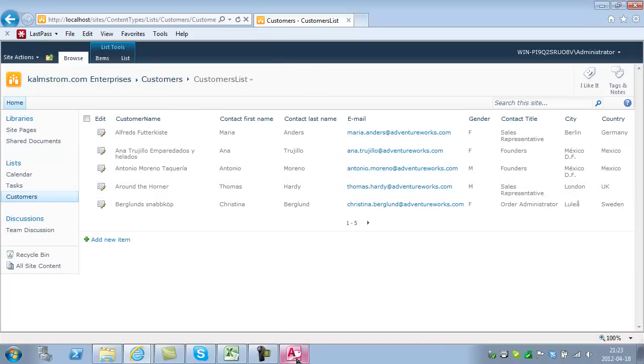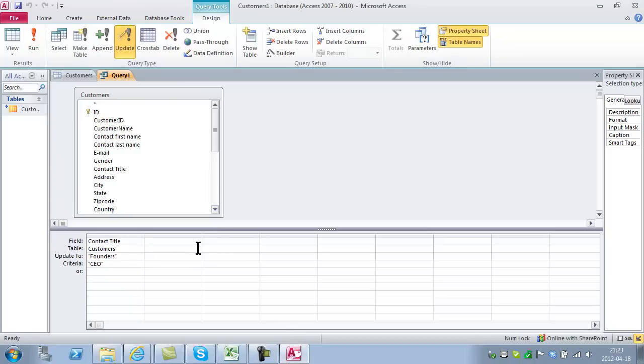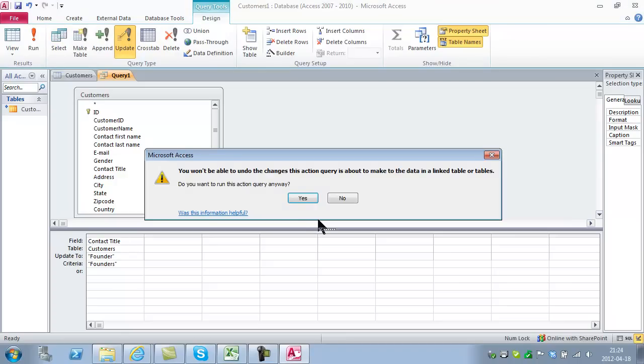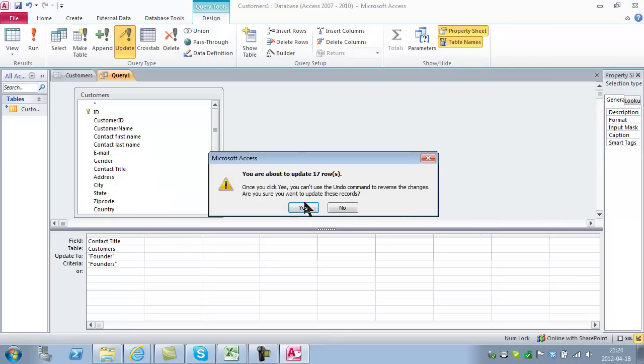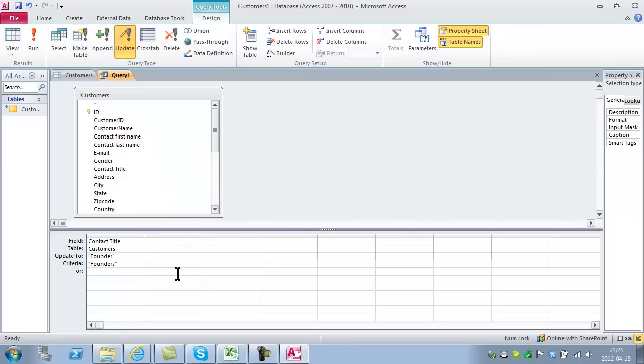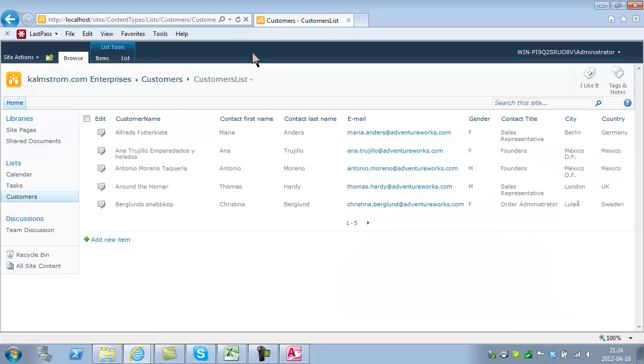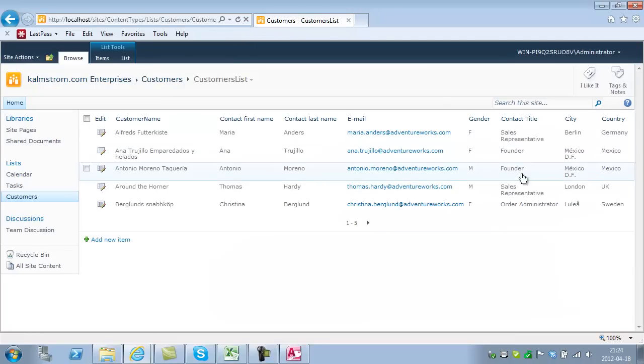Of course, they're not founders in plural, they're founder in singular. I'm going to change that back with a quick query. Founders will now be founder. Updates 17 rows. Simply and quickly. Refresh that. Now they're founder.